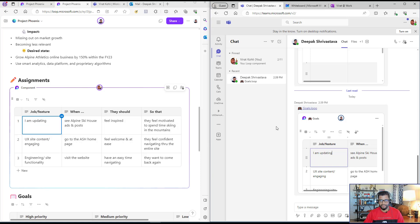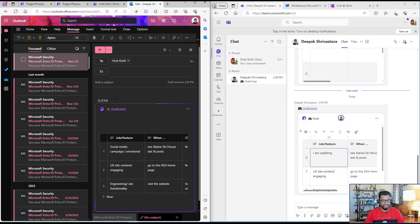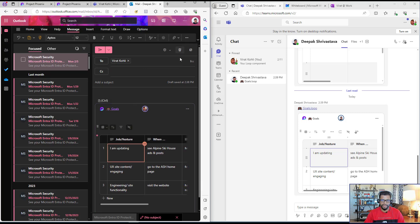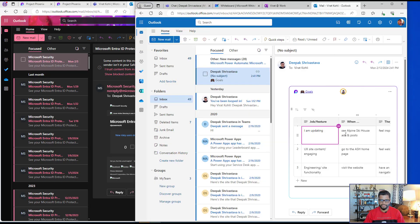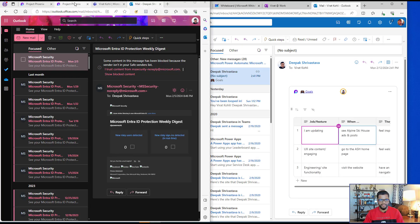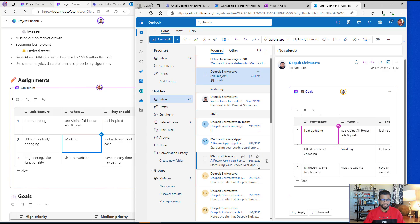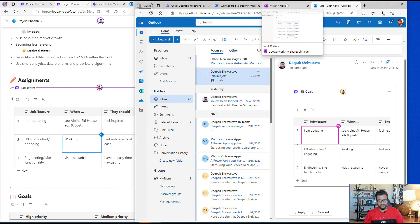This works in Teams, but I can do the same thing in email. For example, I can send an email and copy-paste the loop component into it. Once I send the email and receive it, I can see that same table in the email and start making changes there. This is real-time collaboration happening not only in the Loop area — I can work in Outlook, Teams, Whiteboard, and OneNote as well.